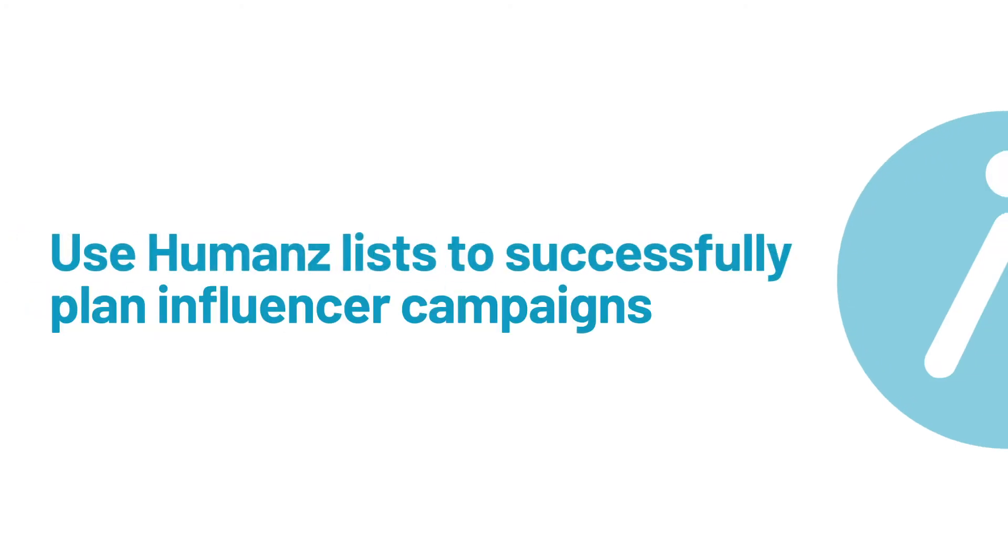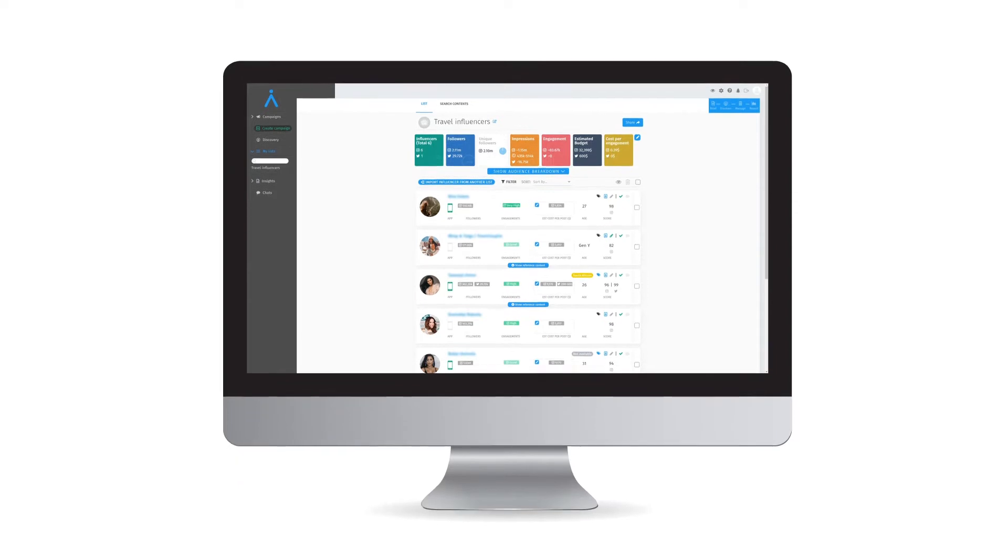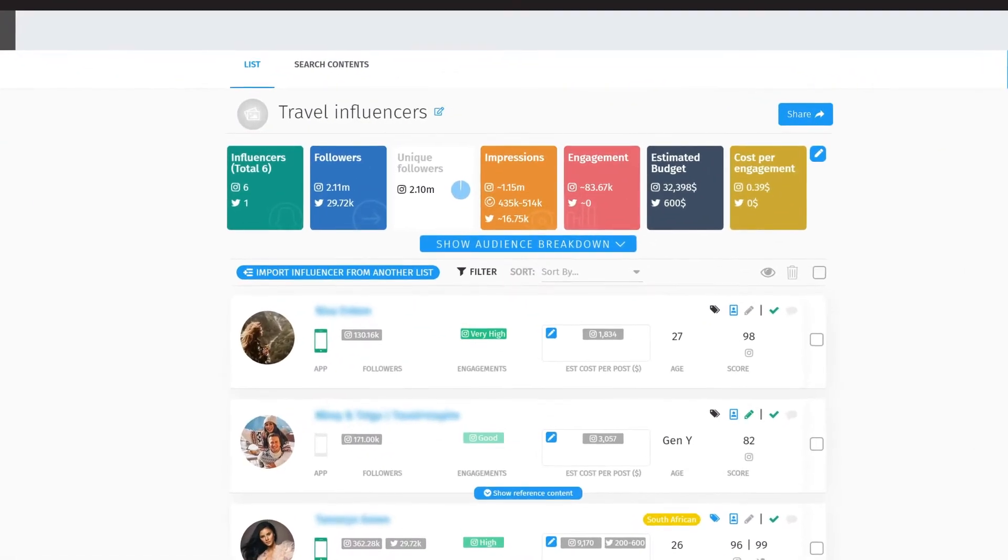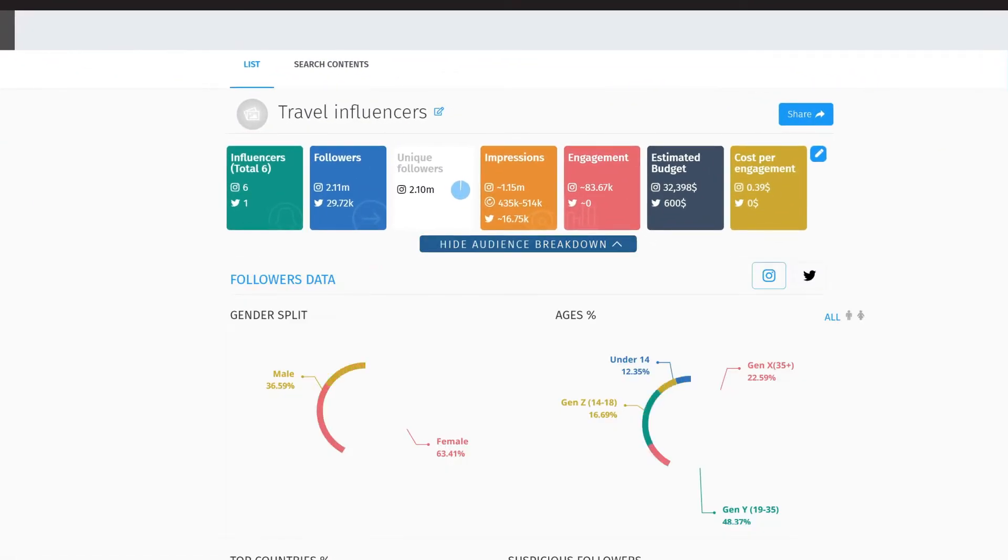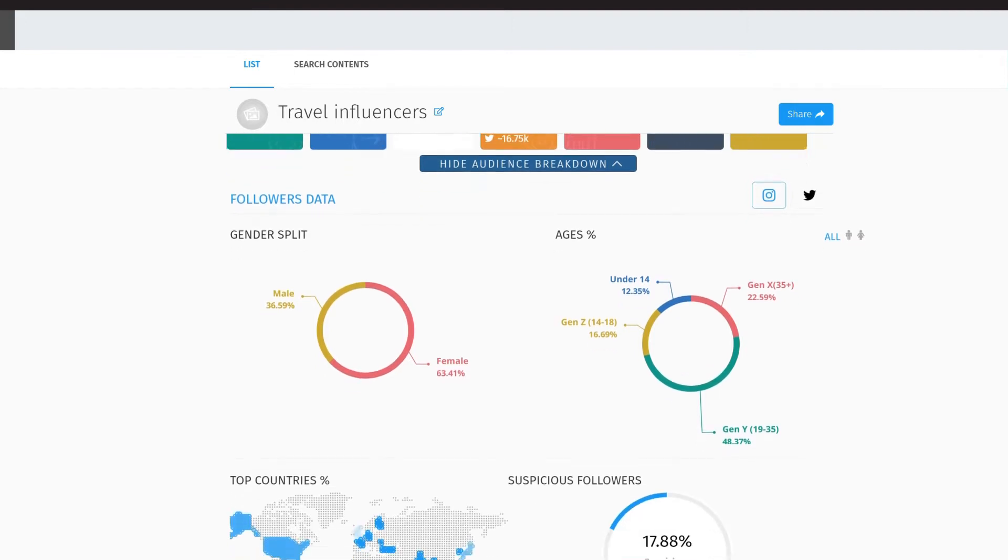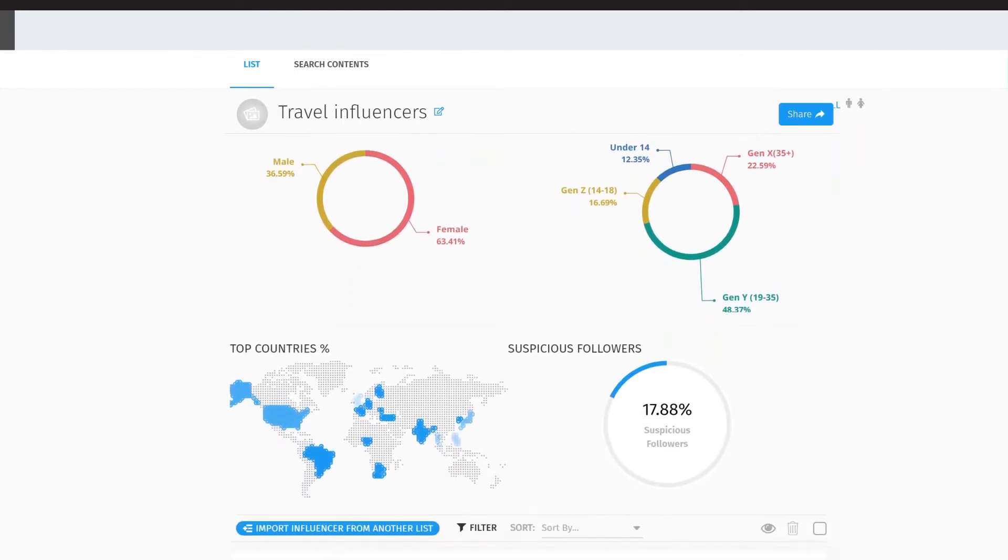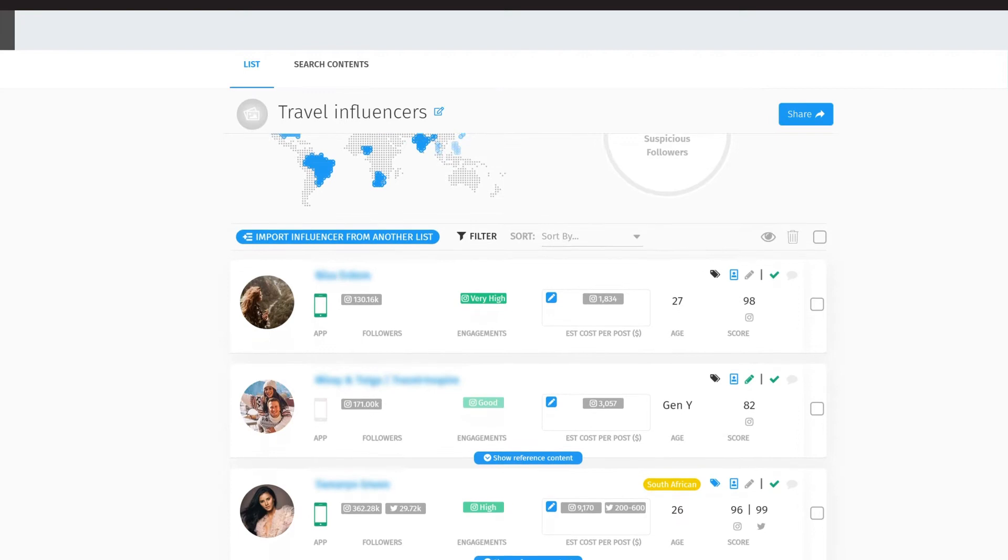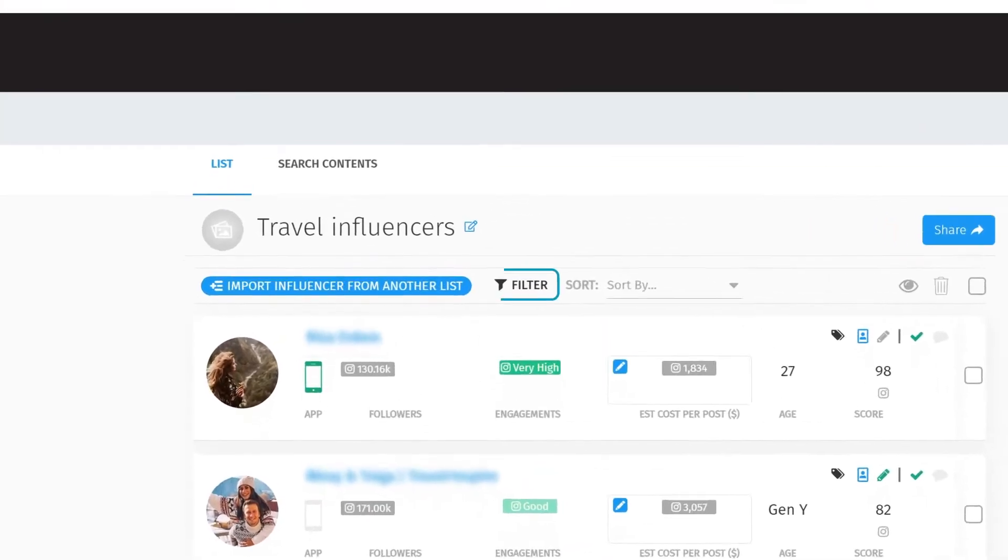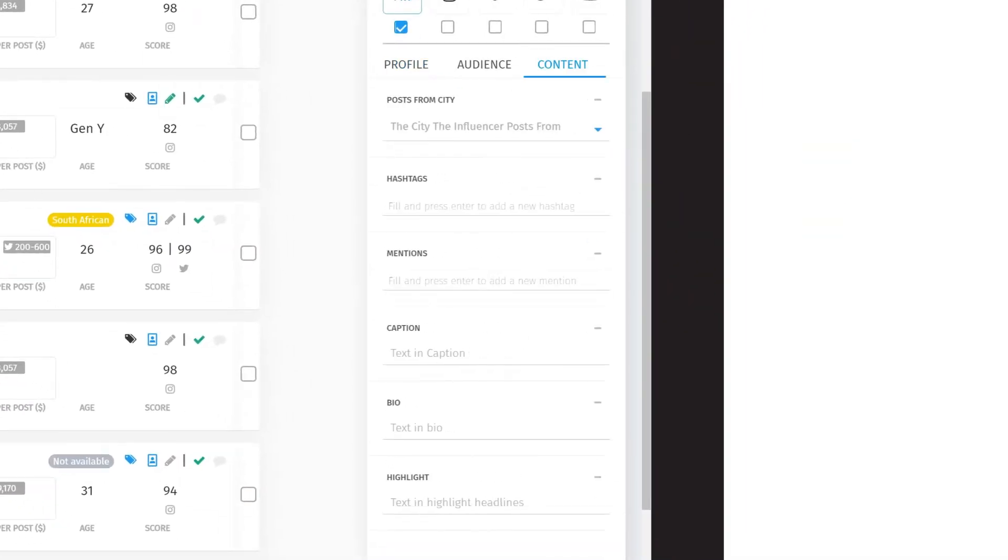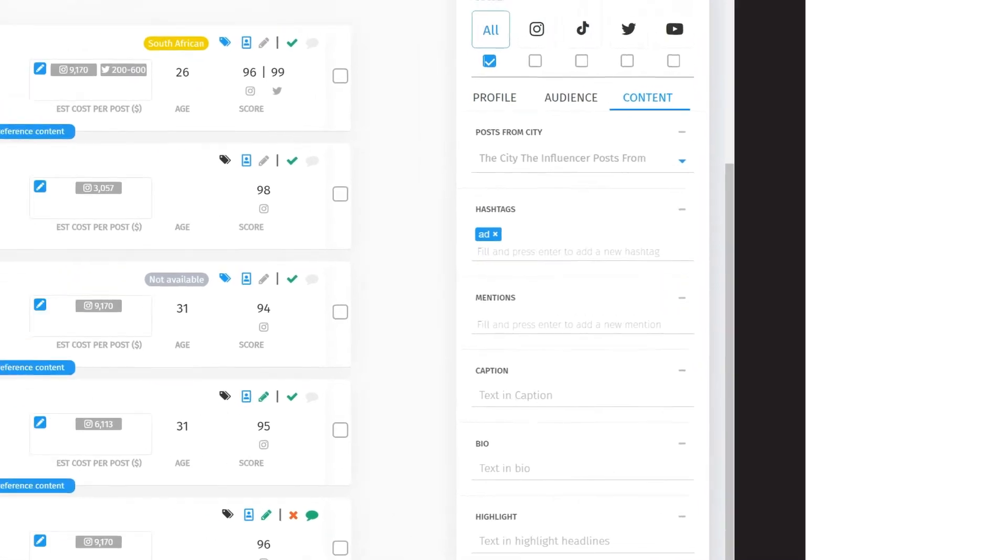Use humans lists to successfully plan influencer campaigns. Lists are a feature inside humans to help you forecast the combined true reach, engagement, performance, and audience profile of multiple influencers inside a campaign against market benchmarks, while also vetting them for any past competitor activity or brand safety concerns.